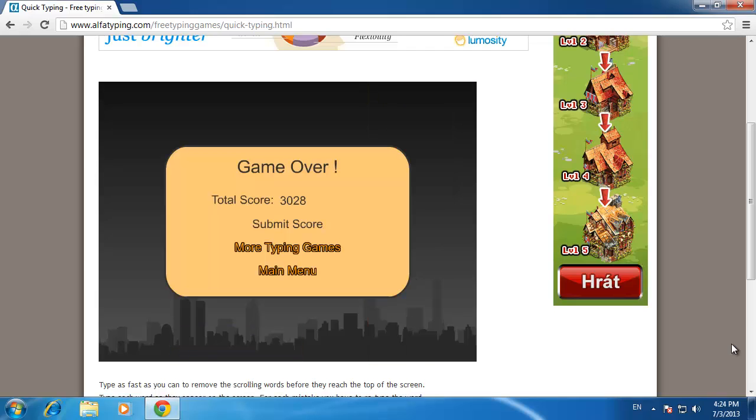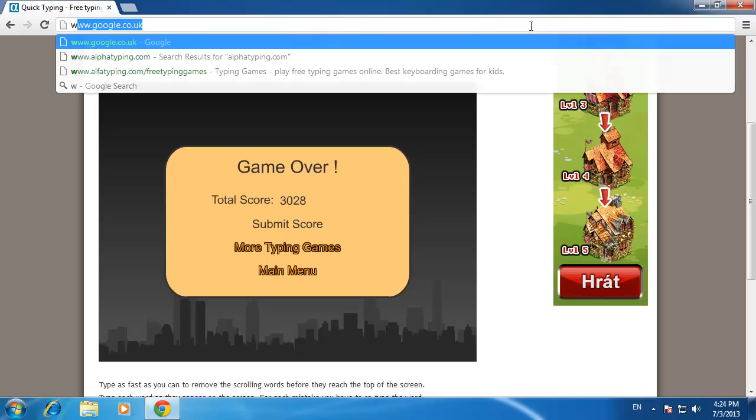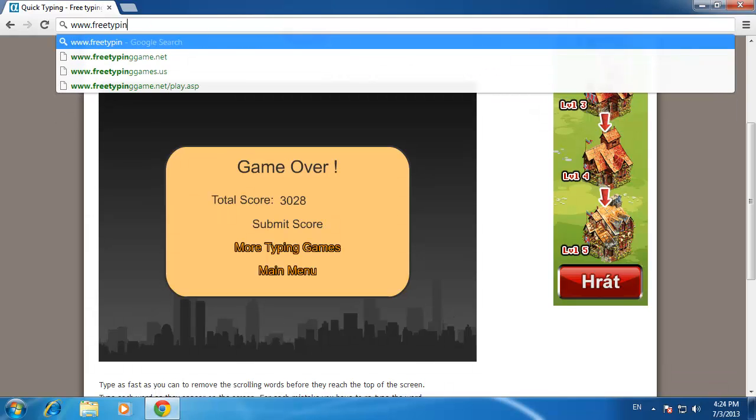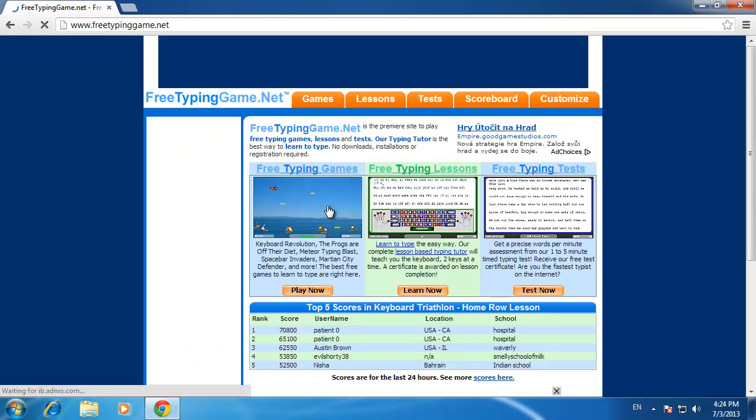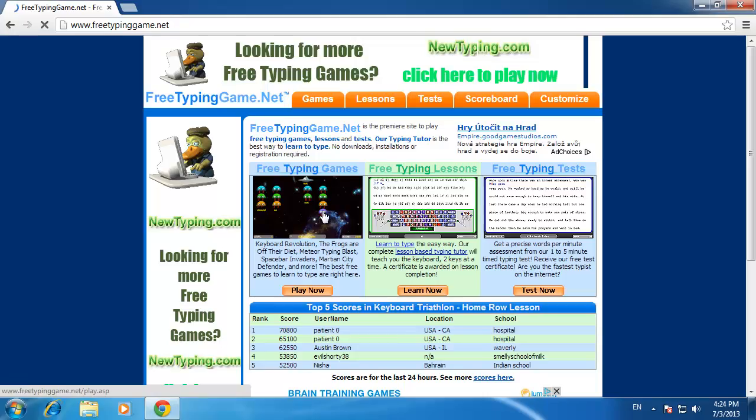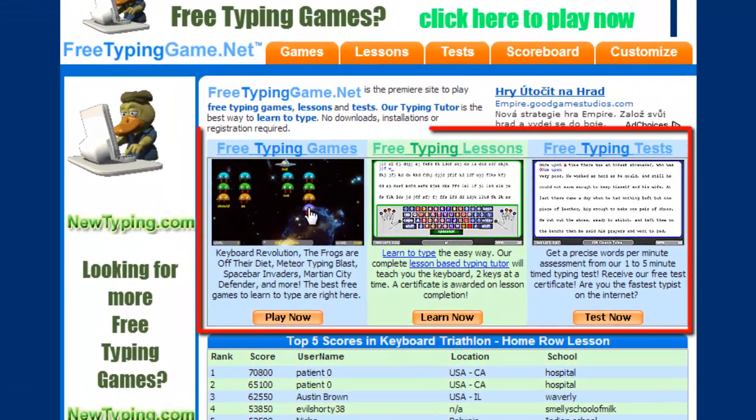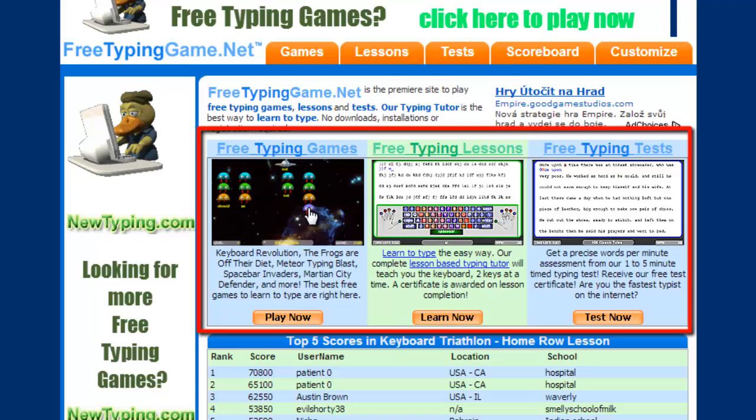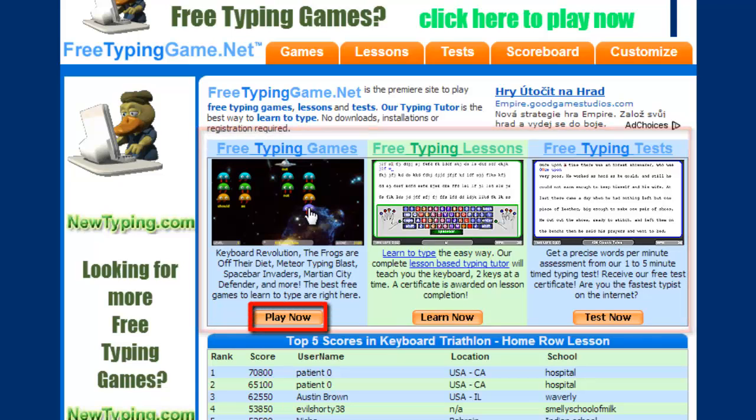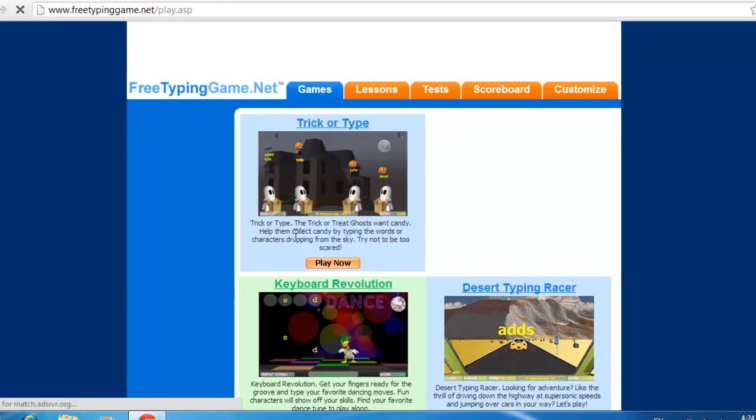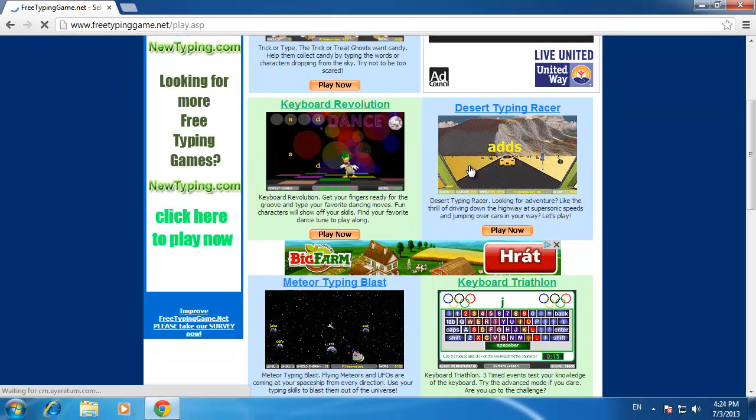Your second option for typing games is www.freetypinggame.net. Go to this website and you'll be brought to a page offering free typing games, free typing lessons, and free typing tests. Click play now under the game section and you'll be brought to a list of 10 different free options to choose from.